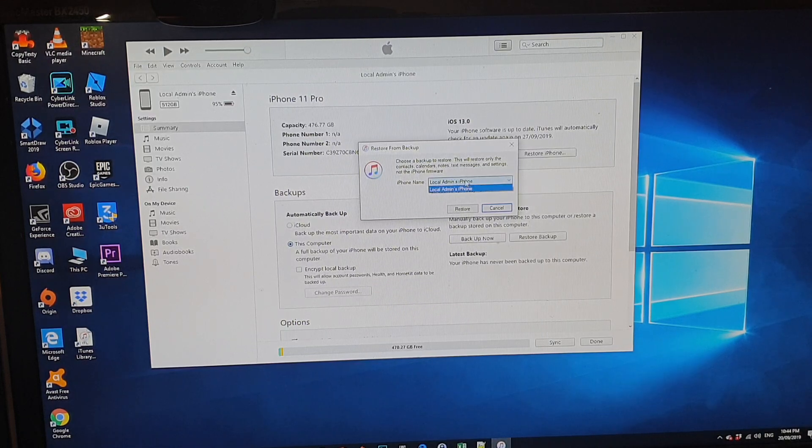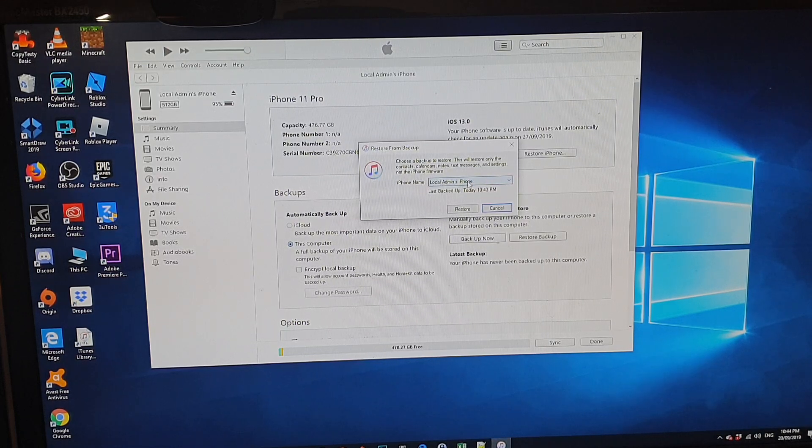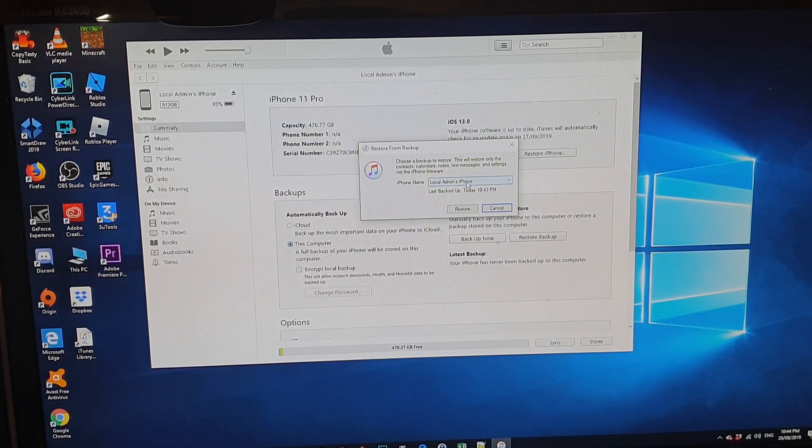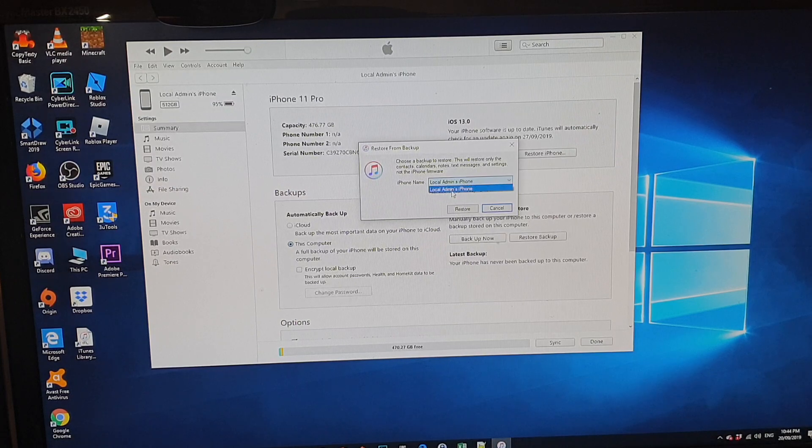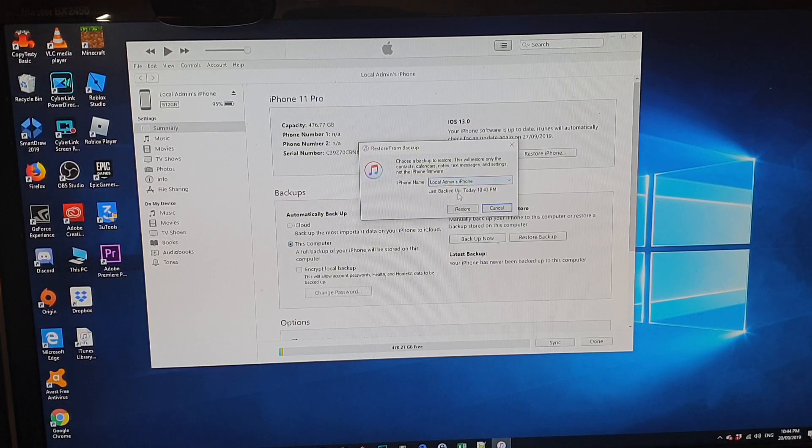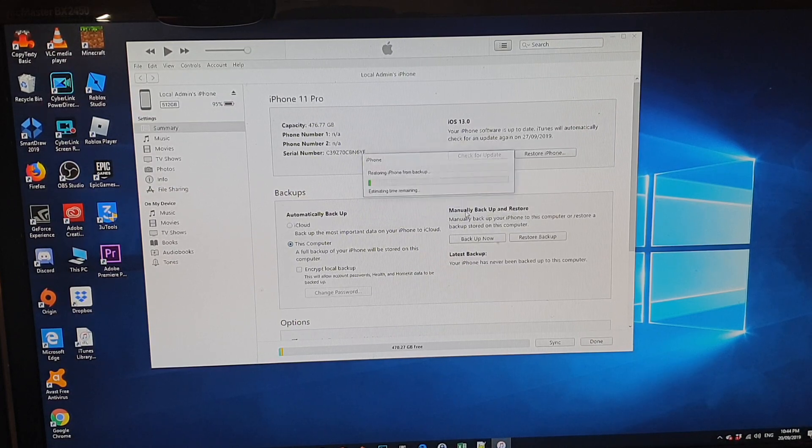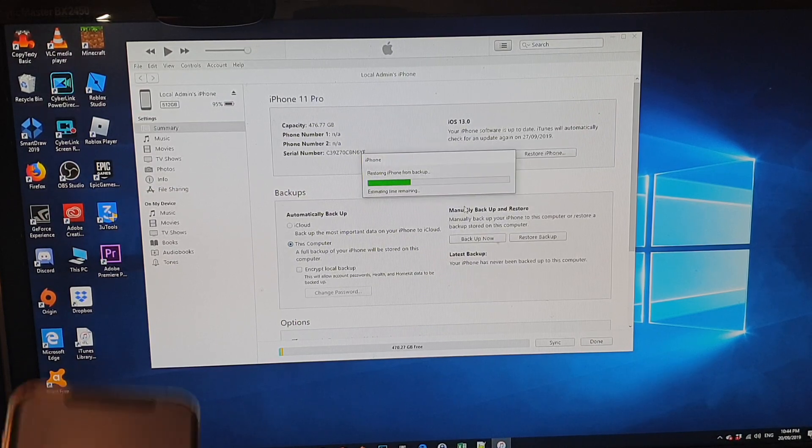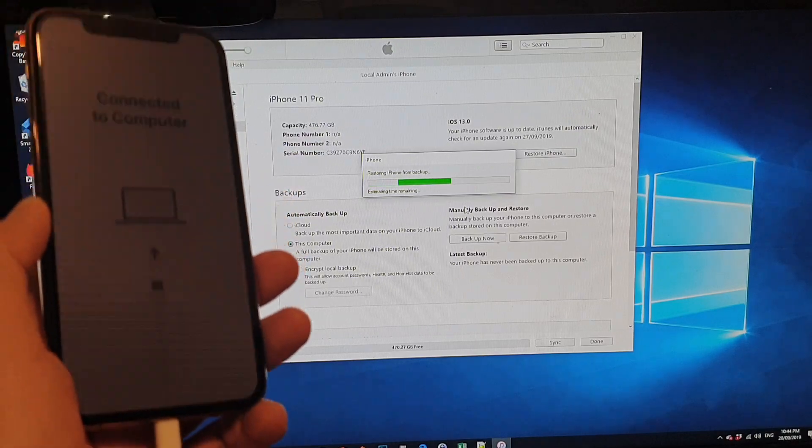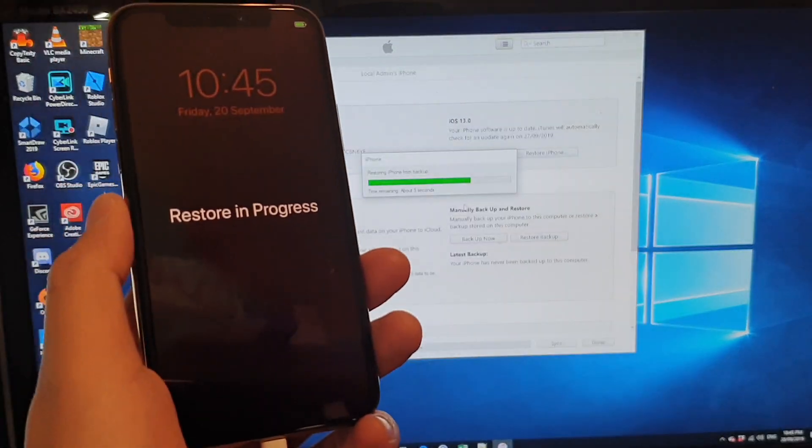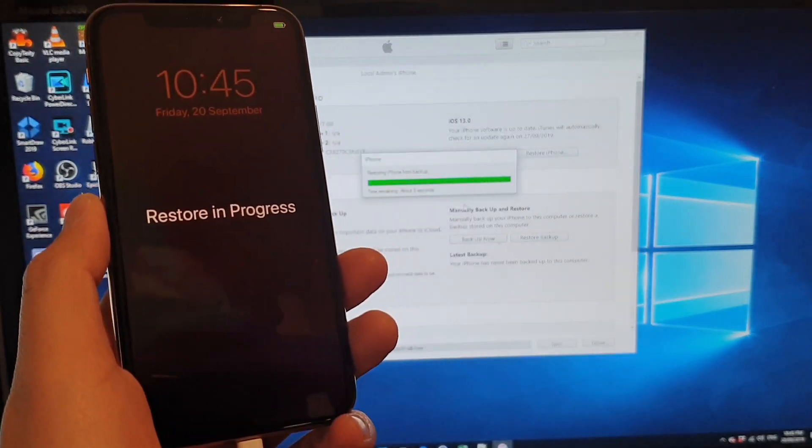So you can choose which one you want to restore. I only got one version here to restore. So I'm going to click on restore. And it says restore in progress, as you can see.